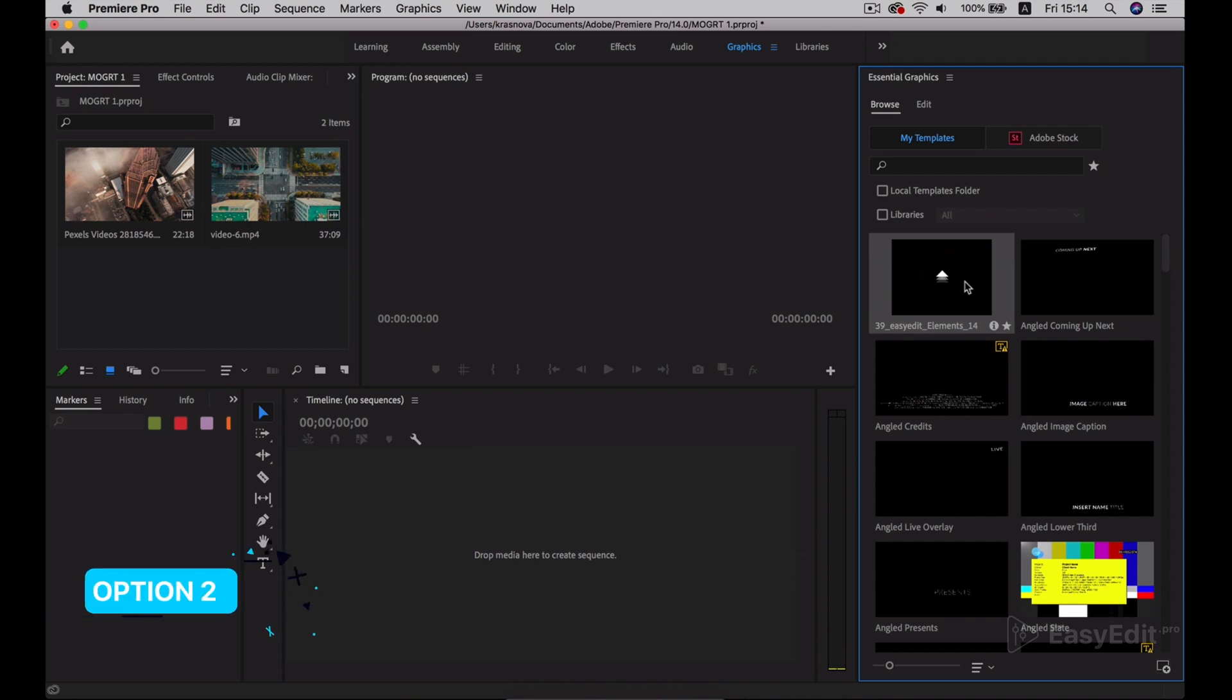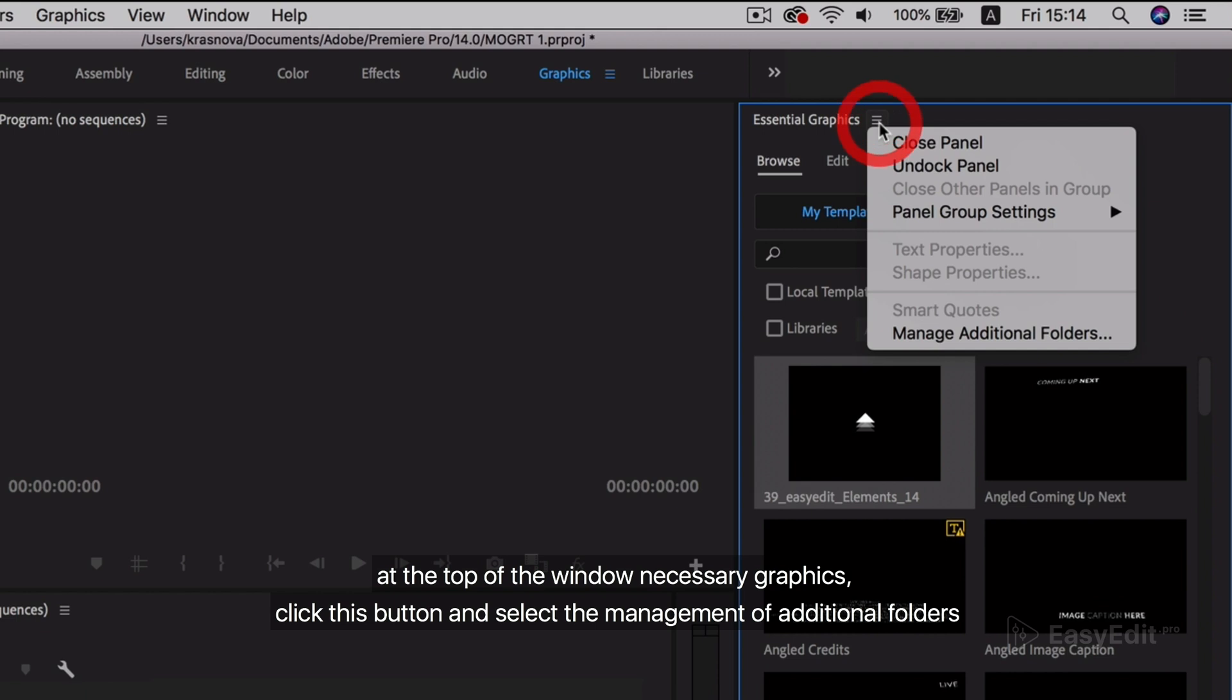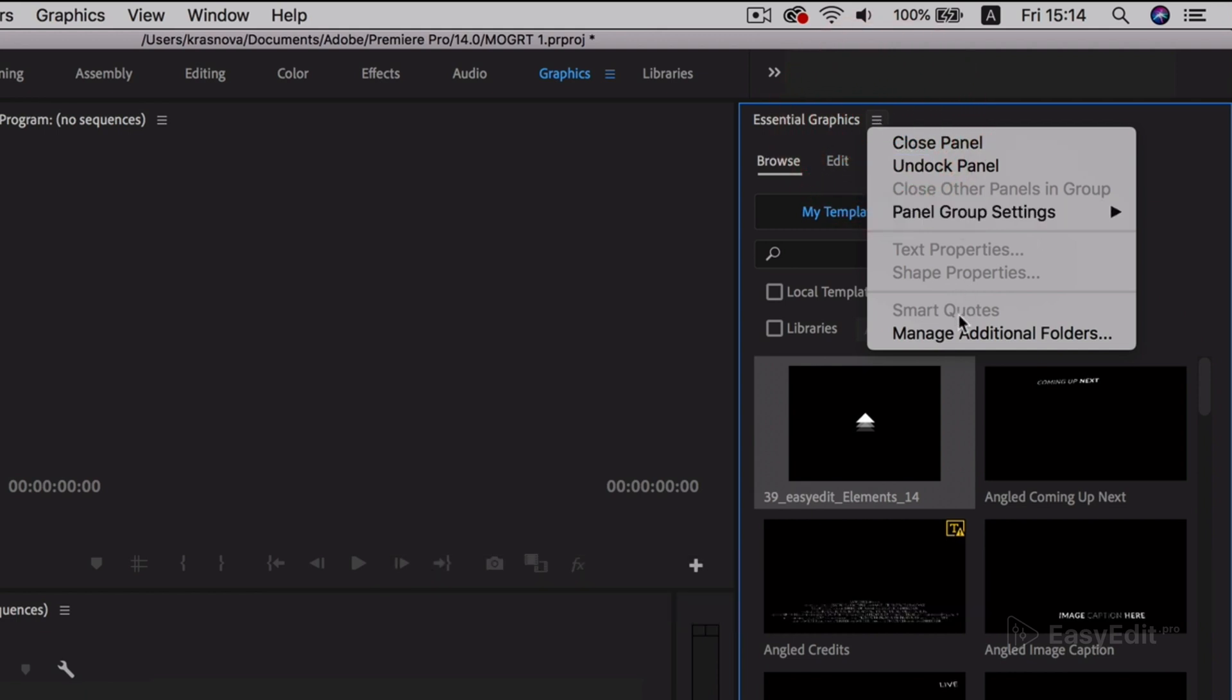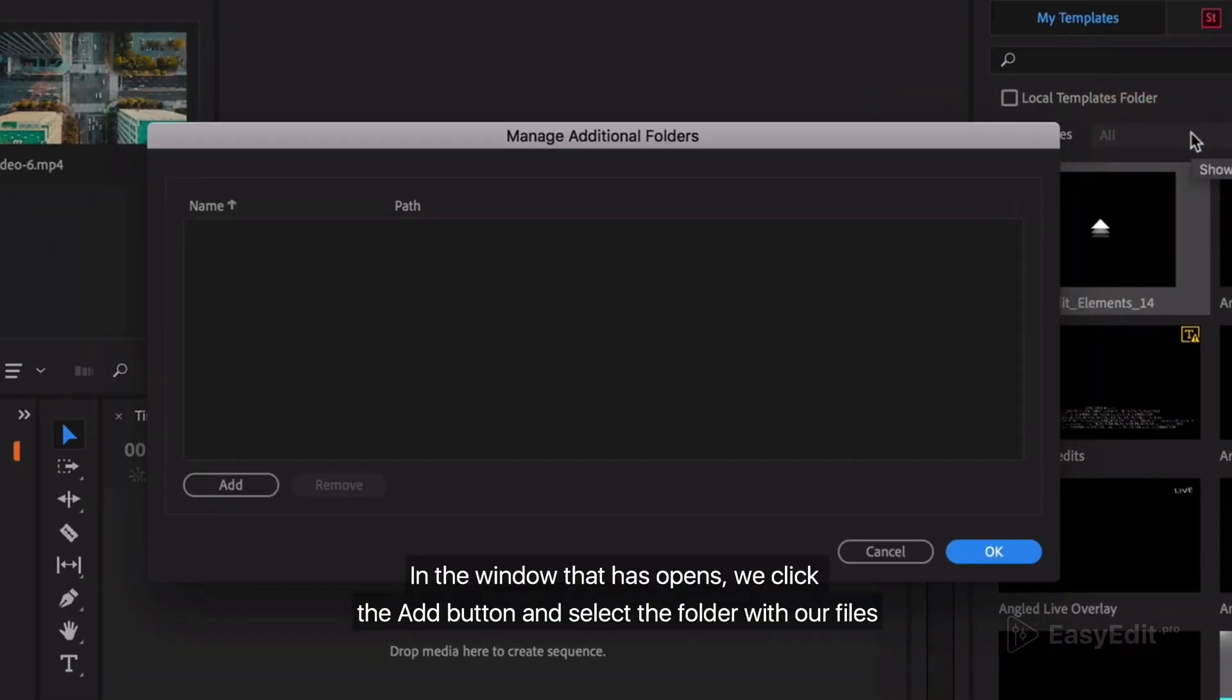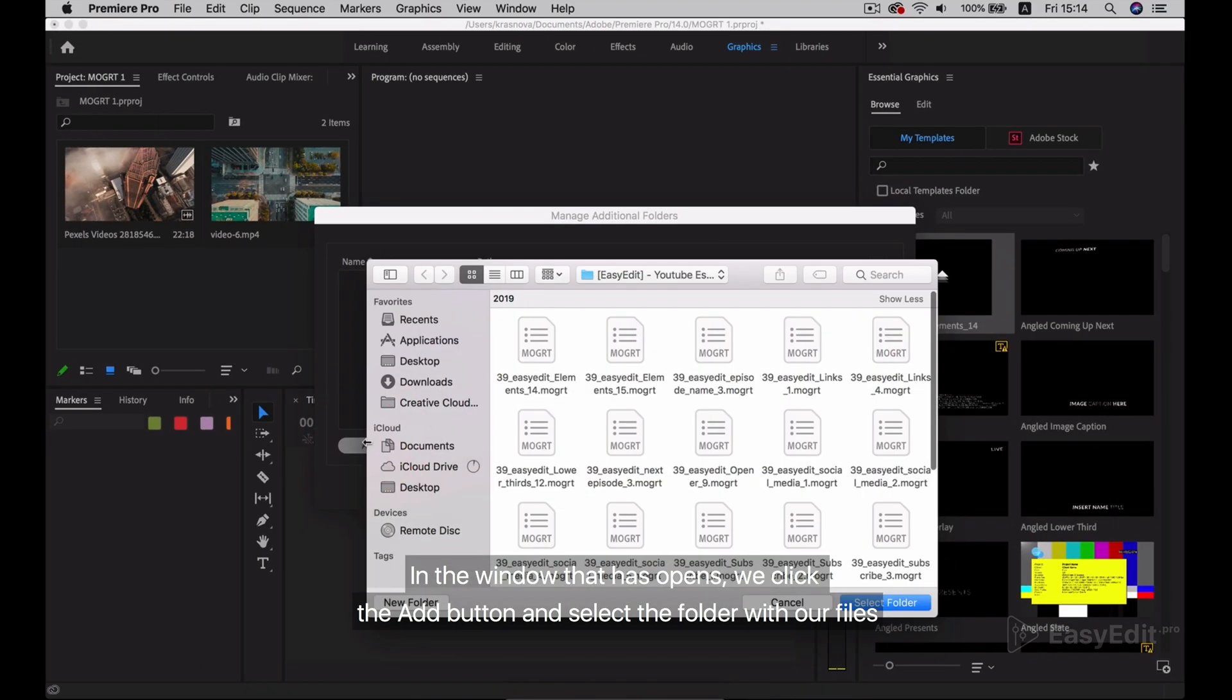Option 2: At the top of the Essential Graphics window, click this button and select the management of additional folders. In the window that opens, we click the add button and select the folder with our files.